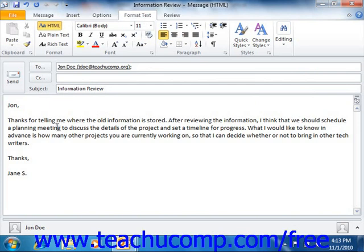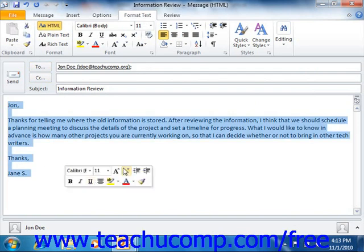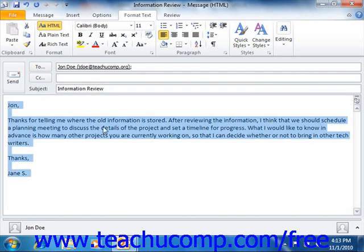It's important to note that if the recipient of the email doesn't use HTML formatting, the formatting that you've applied may not appear when they read the email. The formatting choices available depend upon the format that your email is sent in.